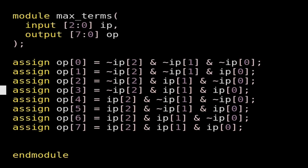The answer is very simple — perhaps most of you know it. The module name is 'max_terms', where the input vector 'ip' is three bits [2:0] and the output vector 'op' is eight bits [7:0]. Here I have written eight assign statements, where op[0] is equal to (~ip[2]) & (~ip[1]) & (~ip[0]). That means when the value of input vector 'ip' is 000, the zeroth bit of output vector 'op' will go high.